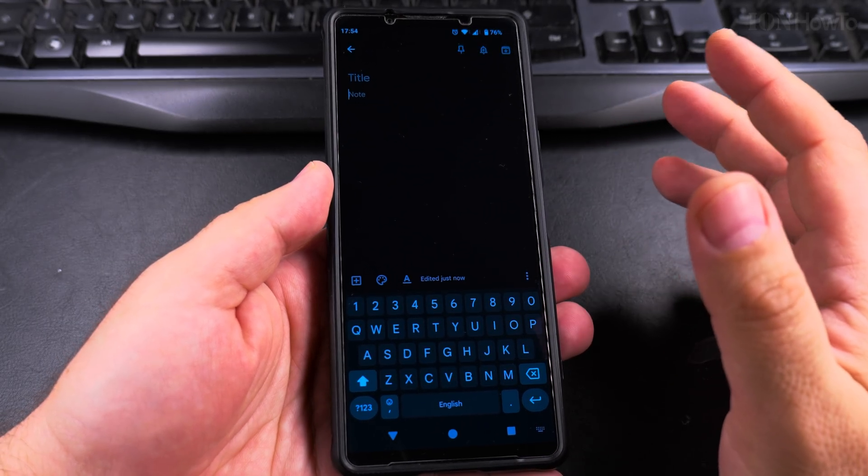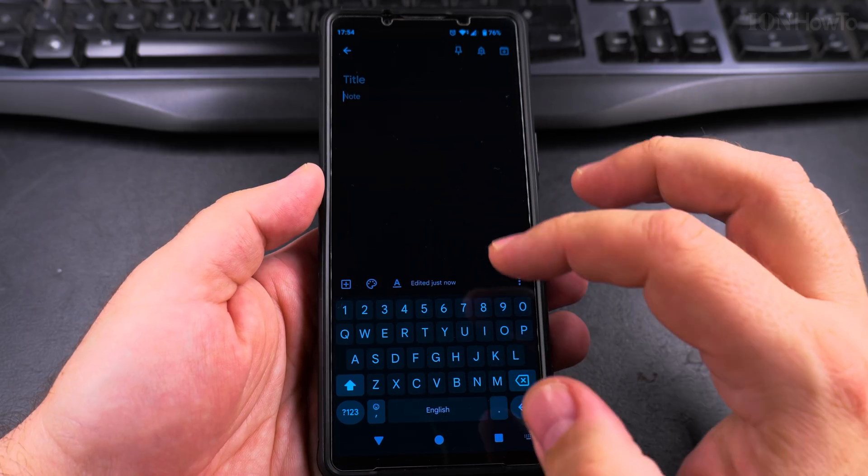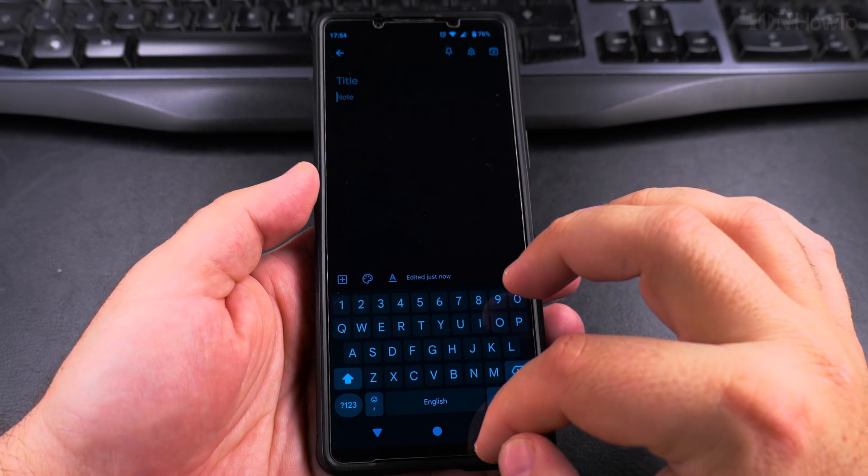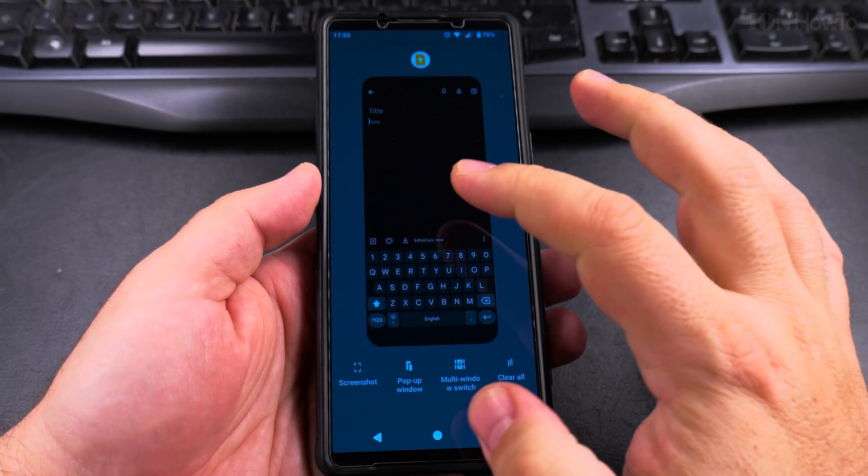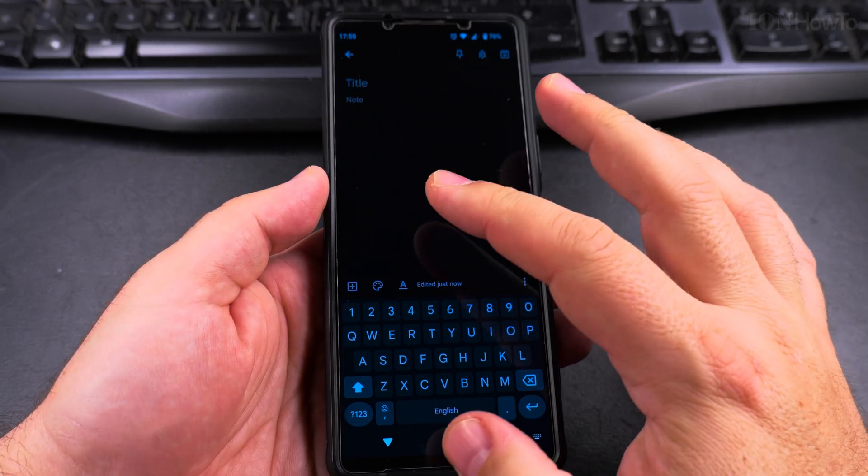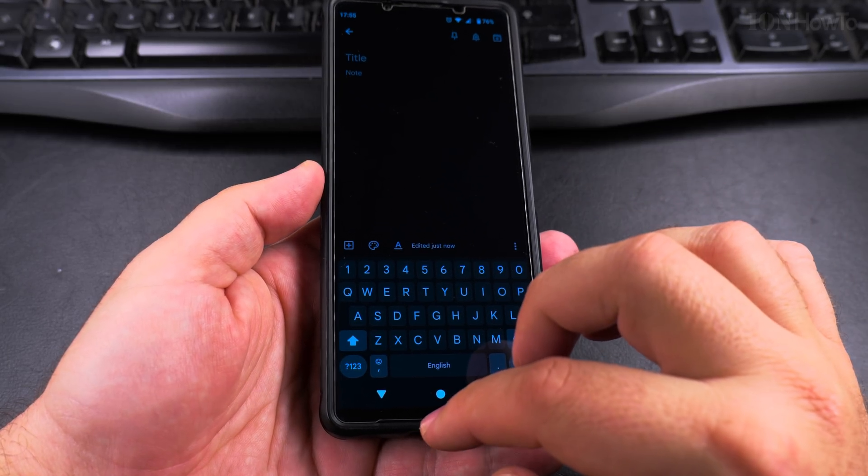Before going into too much detail, I'll show you. This is the Google Keep Notes app, and I only open this app to be able to show the keyboard here.